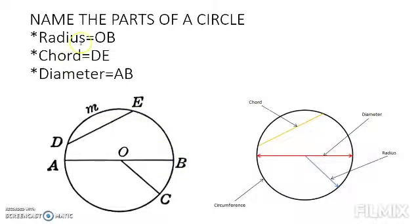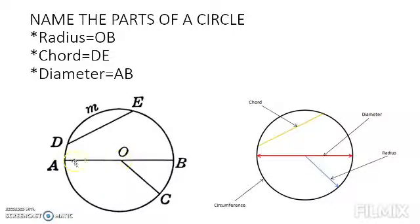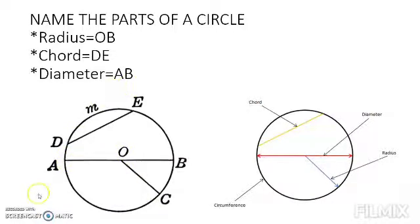I hope you have understood. Radius is OB, OC, or OA — all these lines start from center O and touch the circumference. OB is radius, OC is radius, OA is radius. Diameter is AB — only one line, that is AB. Chord is DE and circumference is M.